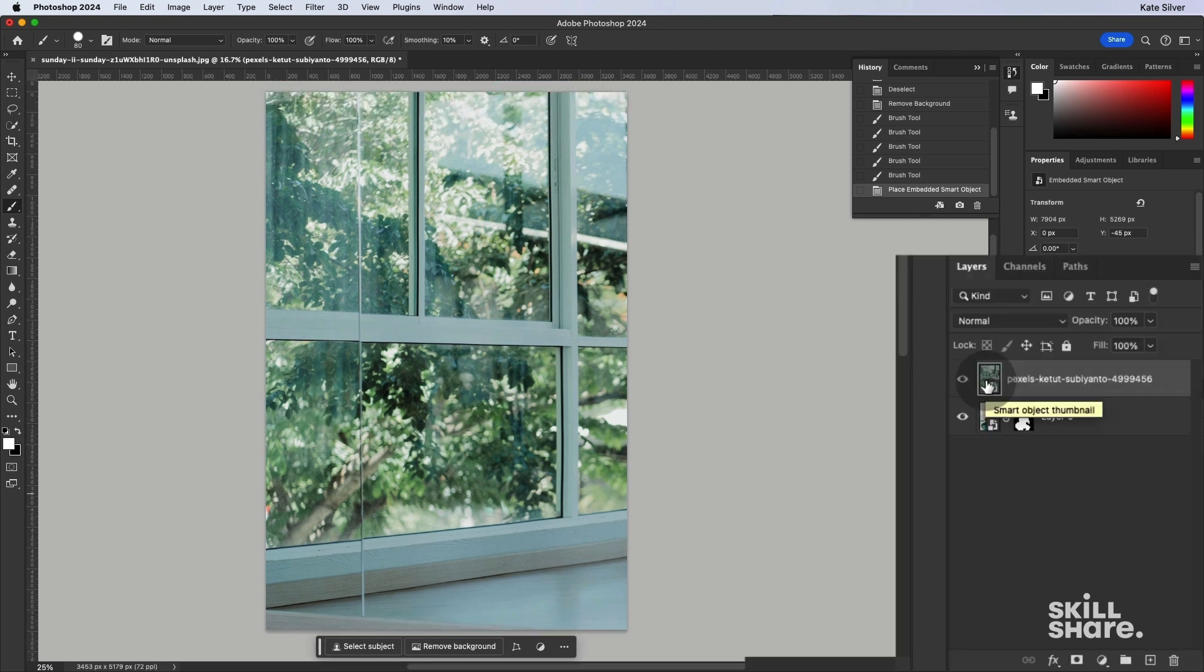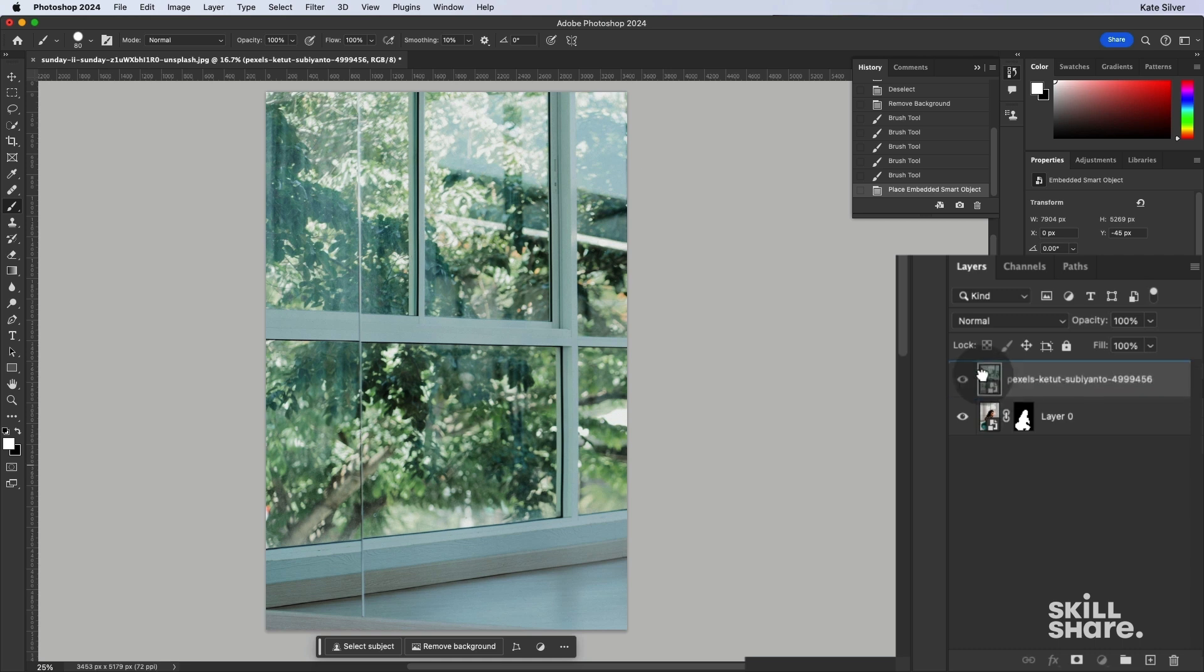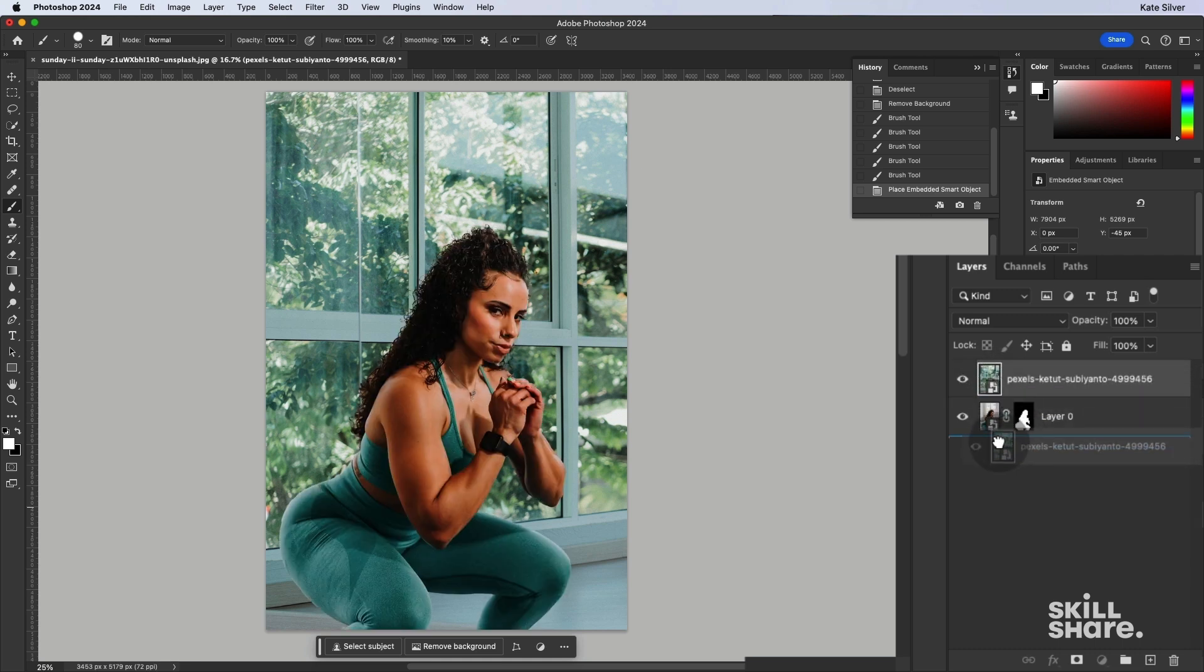Now, currently, the background is hiding the layer of the woman. So we're going to click and drag and move the layer of the background behind the layer of the woman. Awesome.